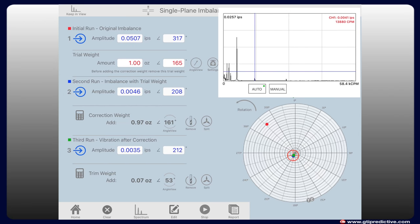In step three, after corrective weight has been applied or removed, the machine is run for a third time and Balance Pro will show if any further correction needs to be made.